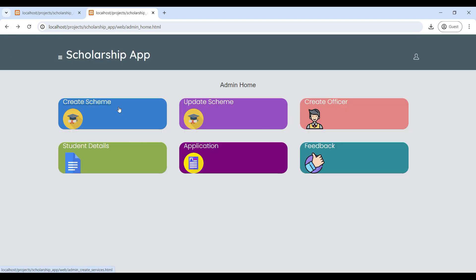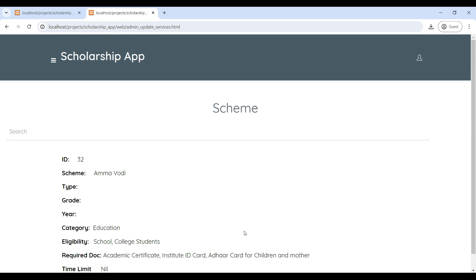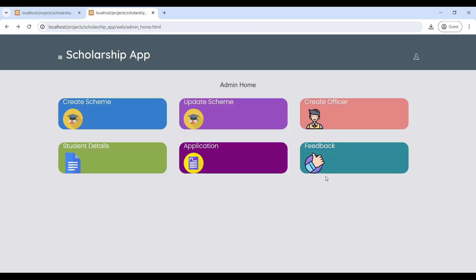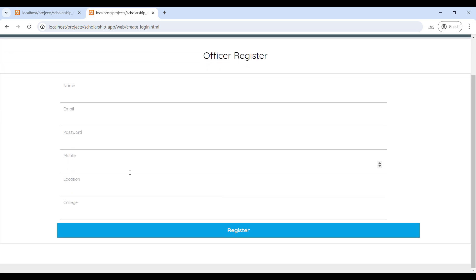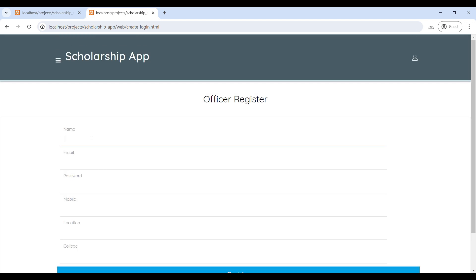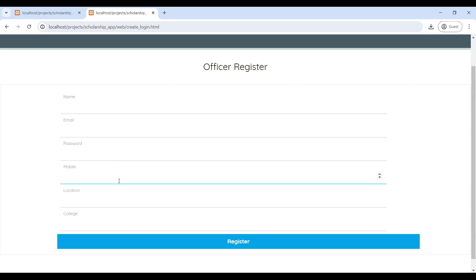After adding the schemes, go to Update Scheme where you can see all existing schemes and update or delete their details. Then go to Create Officer — here you can add officers by entering the officer's name, email ID, password, mobile number, location, and college name.